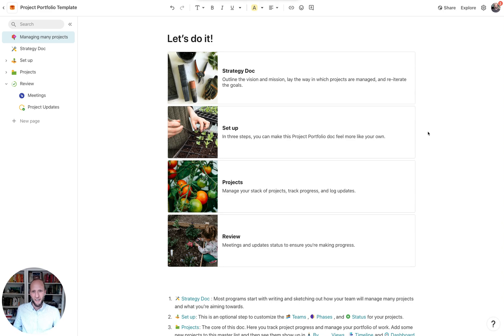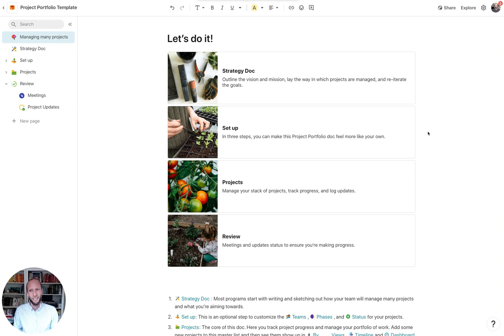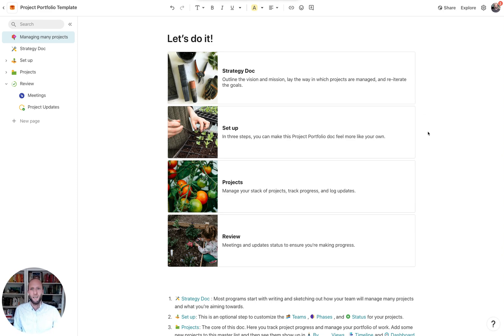Project manager, program manager, anyone looking over a bunch of different projects, you know that the tools out there between docs, sheets, and apps don't often cut it. So this is a template to help you manage everything in one place.